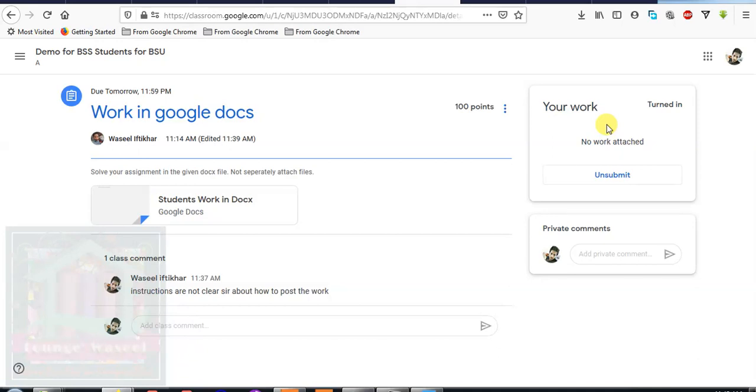So that's all about it. You can explore yourself more and more about Google classroom, but this is the necessary information for you. Enjoy learning.